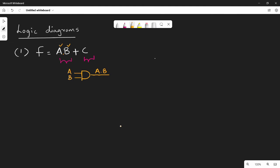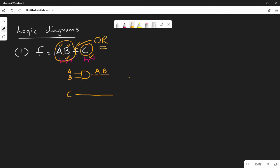So this is the first part. The second part is C. We add C additionally. So A·B value and C are combined. The operation is plus, so we use an OR gate. The OR gate has inputs: the A·B output and C. So the output is A·B plus C. Logic diagrams are very easy — it looks complicated but the concept is simple.